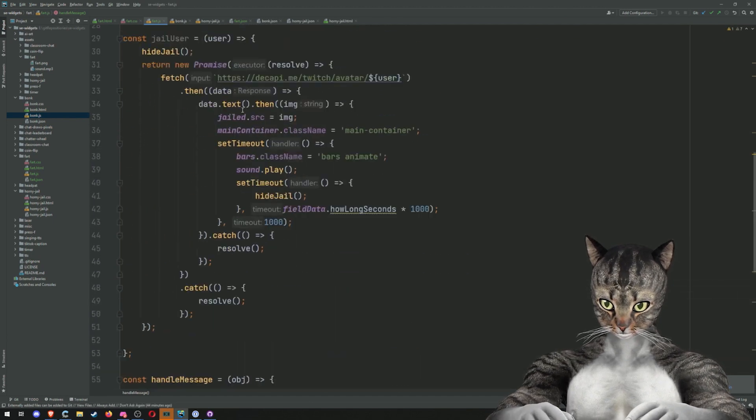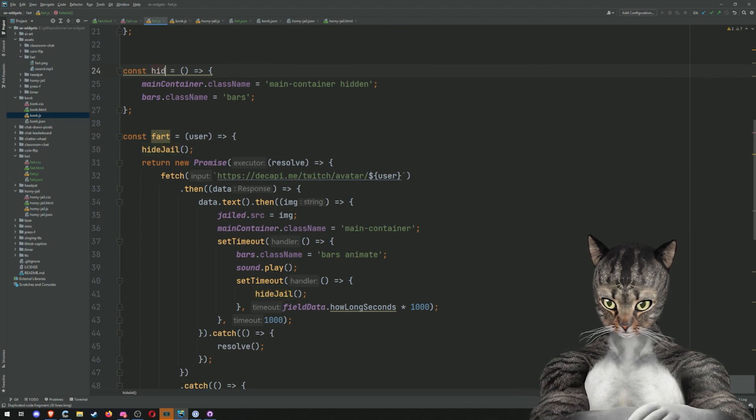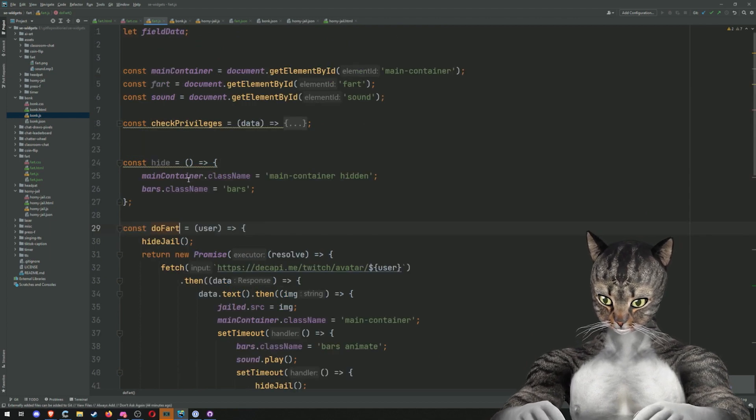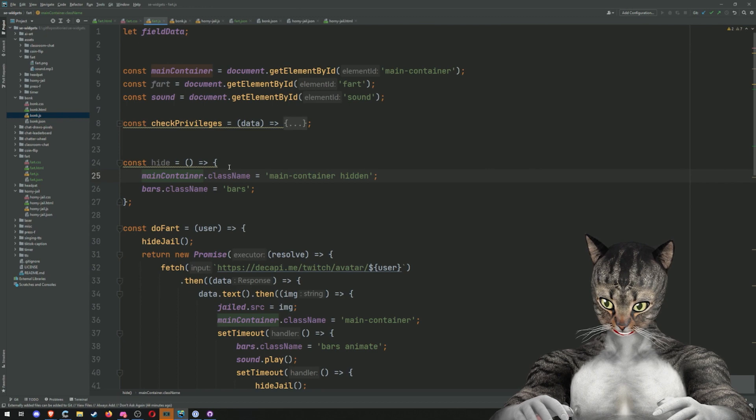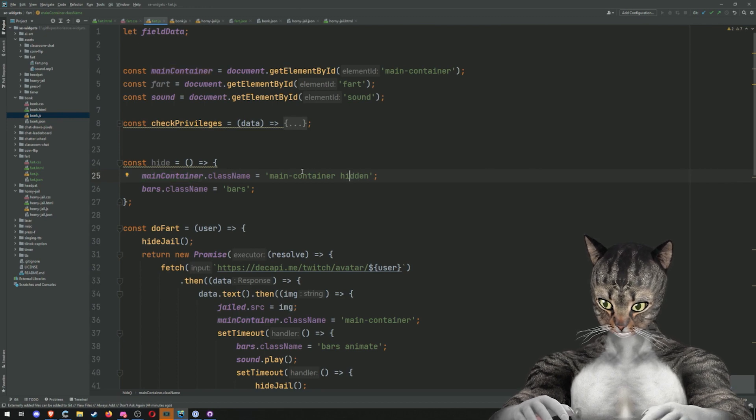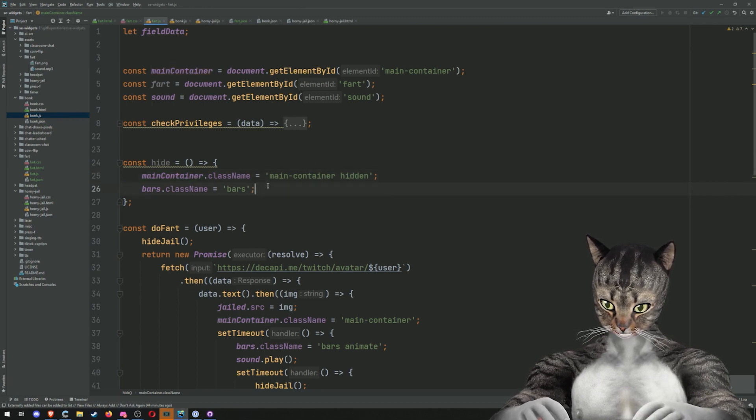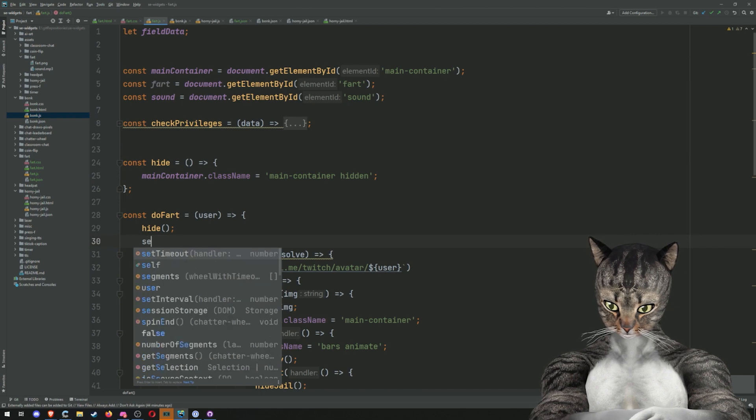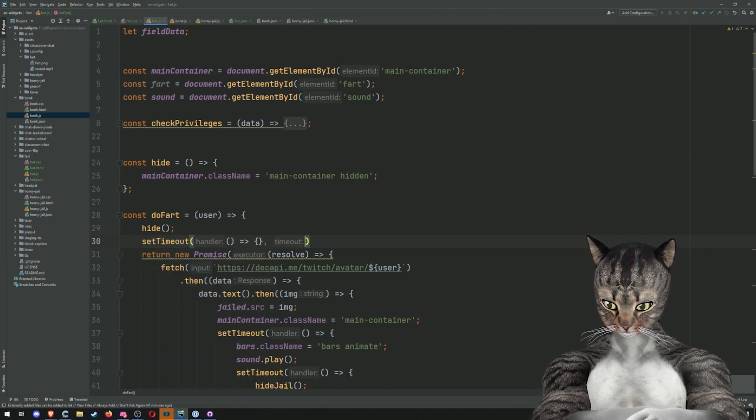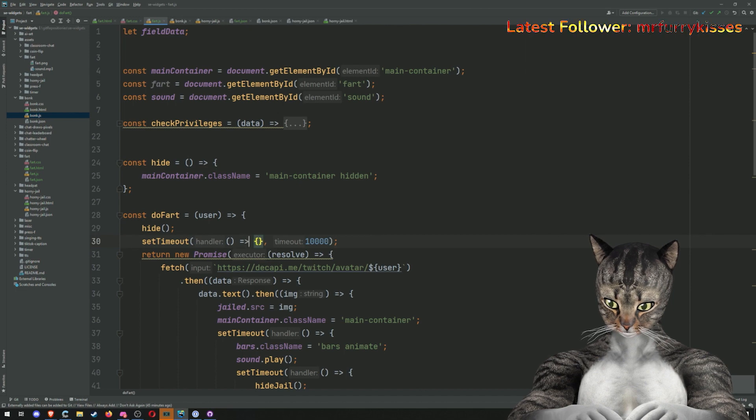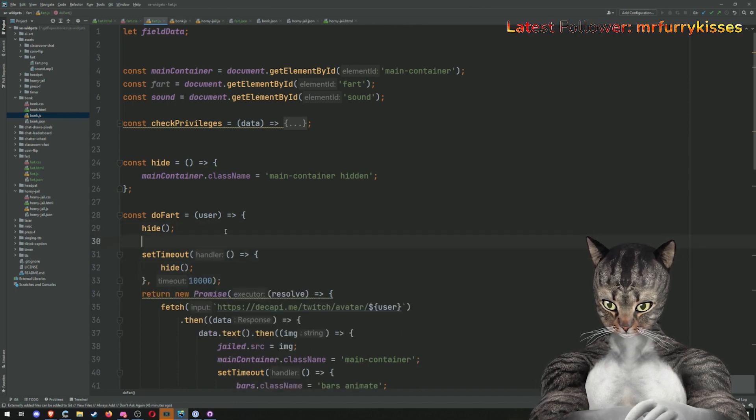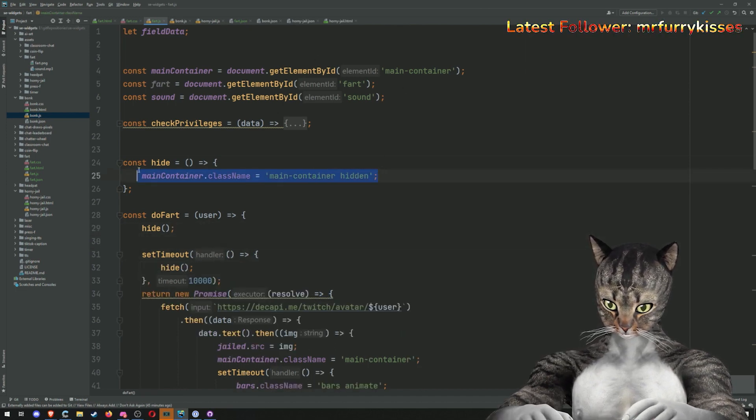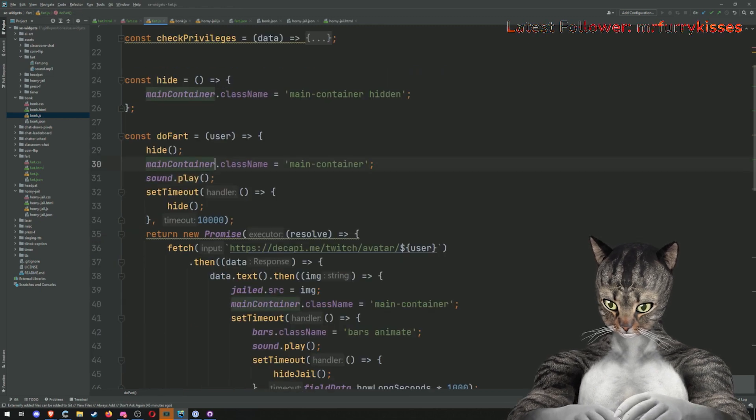So we're going to make a new thing called fart and we are going to just call this hide. I don't like to really do anything fancy with this hide and show stuff. I just modify the class name to be hidden or not hidden. So we have hide and then we will do a set timeout. I don't know. Let's say like after 10 seconds, we'll hide it again, but now we just need to show it. So what we're going to do is we are going to basically show this will show it. This will play the sound.